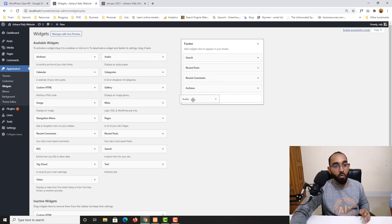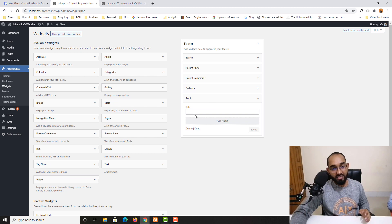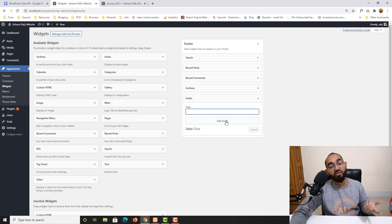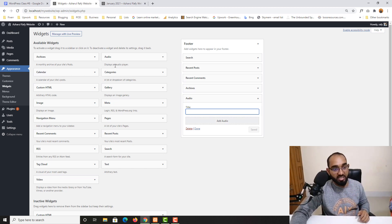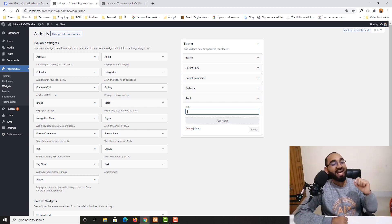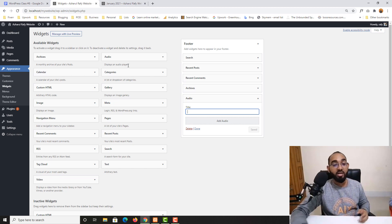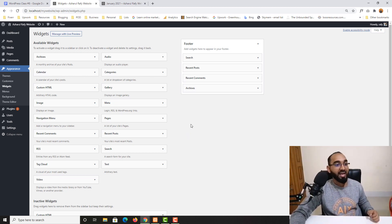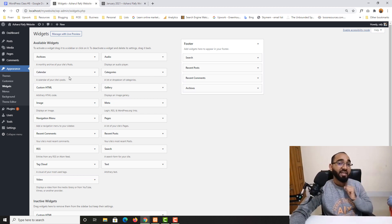Now let's talk about the Audio widget. If you have a specific audio file, you can give it a title and upload the audio file, and the audio player will appear so visitors can click and listen to the music or message. Since I don't have an audio file right now, I'll skip this one and move to the next widget, which is Calendar.